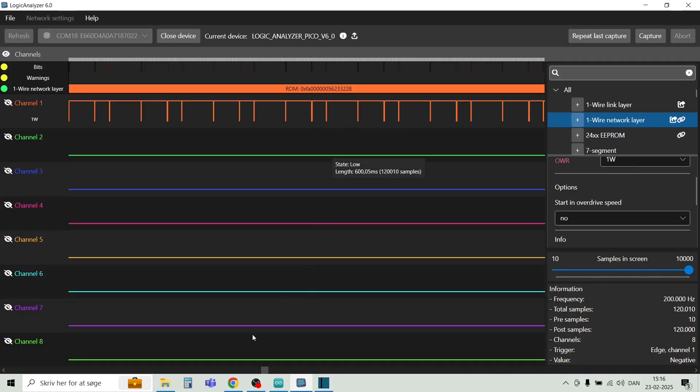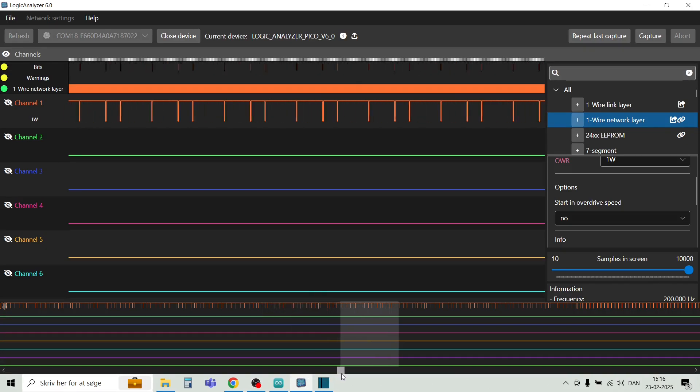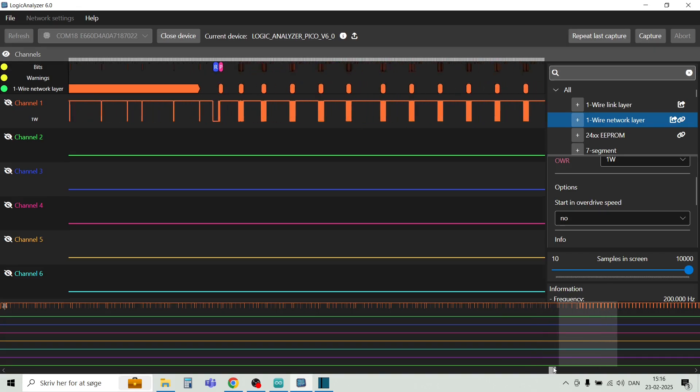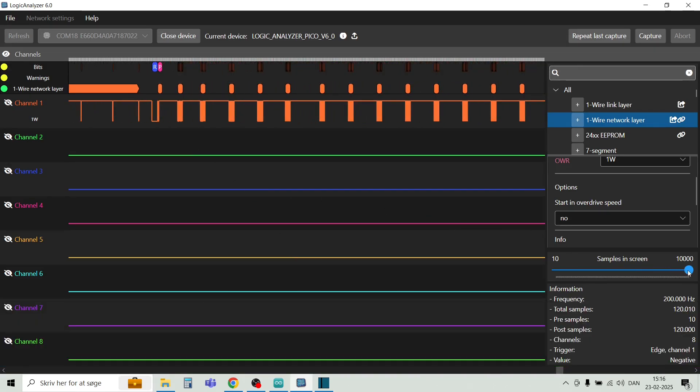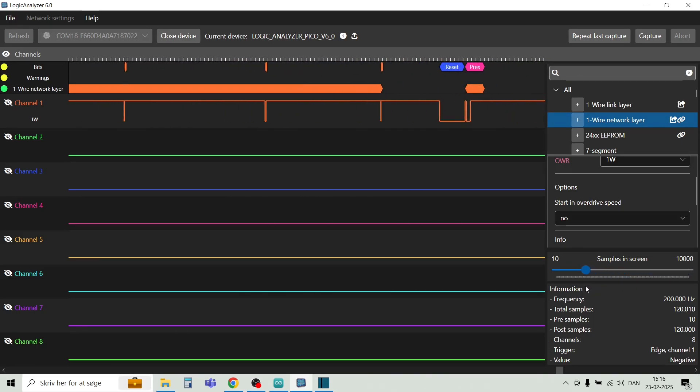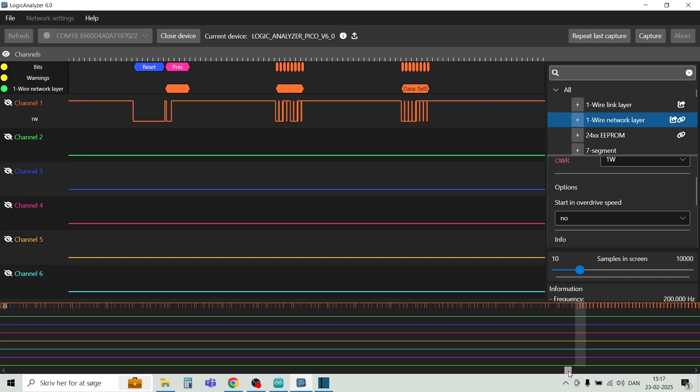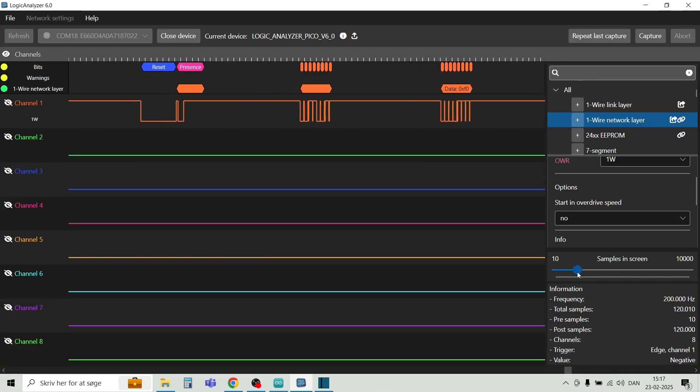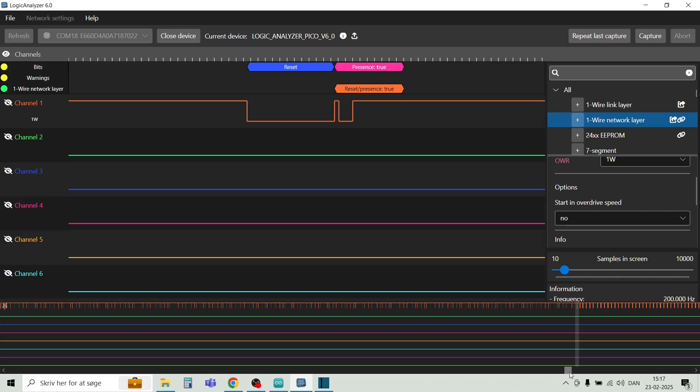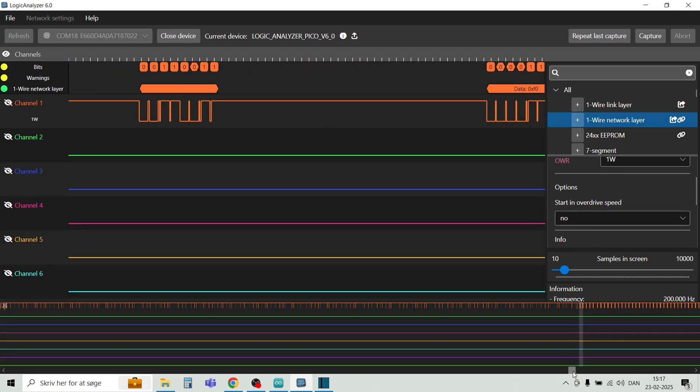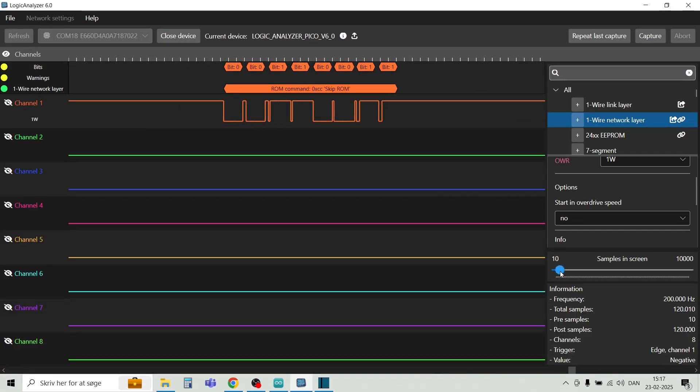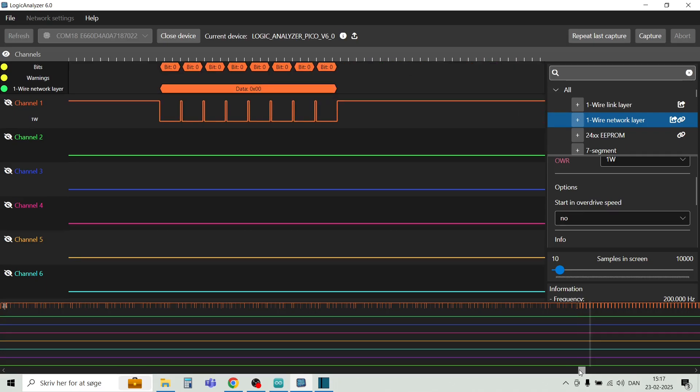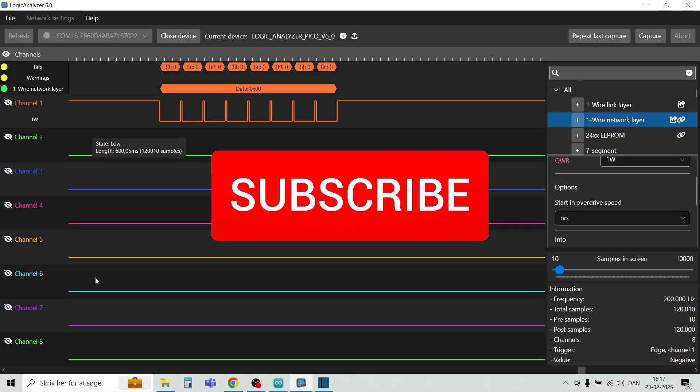And we can also try and move further out and see if there are some data afterwards. And here we see some of the other data. Let's try and zoom in on that. So here we have some of the decoded data. There's a reset pulse once more. And here you can see the decoded data for the next packages. And there's a skip ROM command. And then we have some data coming in. So this is a quite useful tool for debugging your different protocols. And also if you just need a generic logic analyzer.